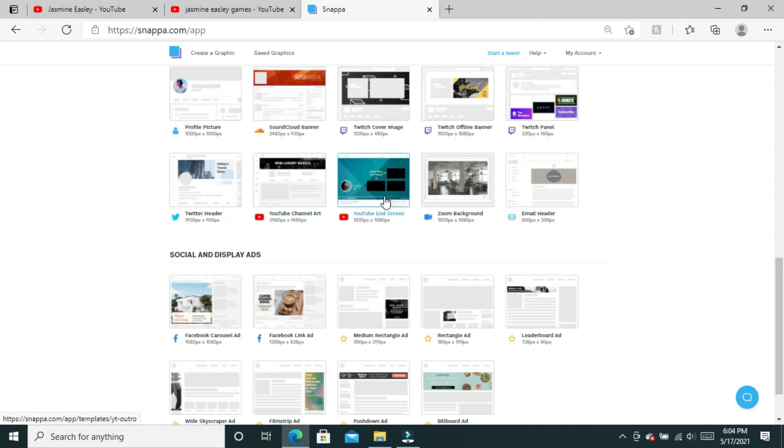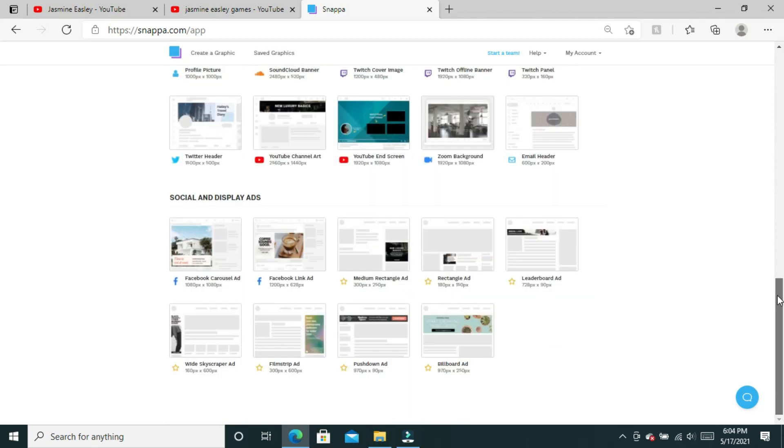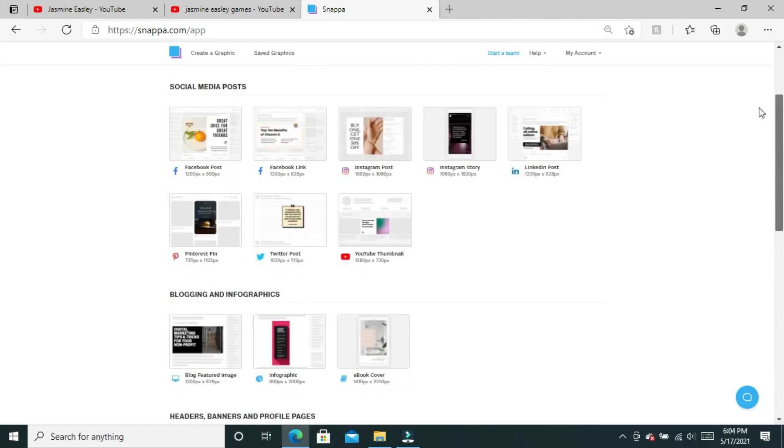Since most of us are doing meetings from home, you can also create your YouTube channel art and your end screen for that as well. If you'd like me to show you how to make your channel art or your end screen using Snappa, I can create those videos as well.